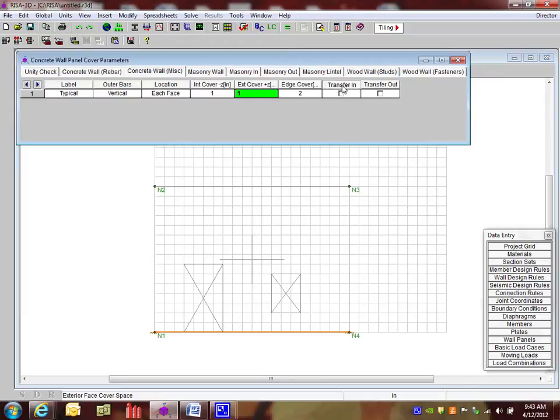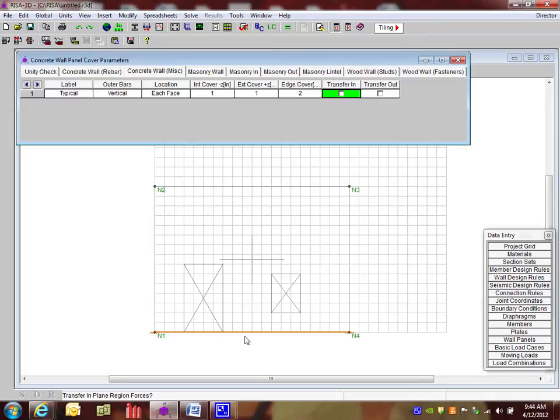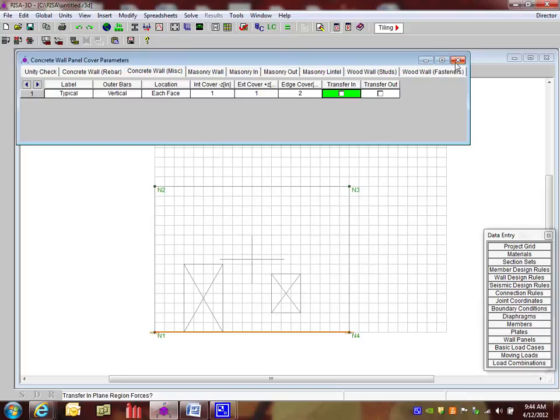Now the last options here is the transfer in and out. Now when we were looking at the wall panel editor, we noticed that there was regions inside of the wall above and below the openings. And you can tell the program that you want to transfer loads in plane and out of plane above and below those openings with just a check of those boxes. So if I check them, only the full height piers would be carrying the load. That will just change the design. It doesn't actually change the stiffness, just the design of the reinforcement. So I'm going to close this here.